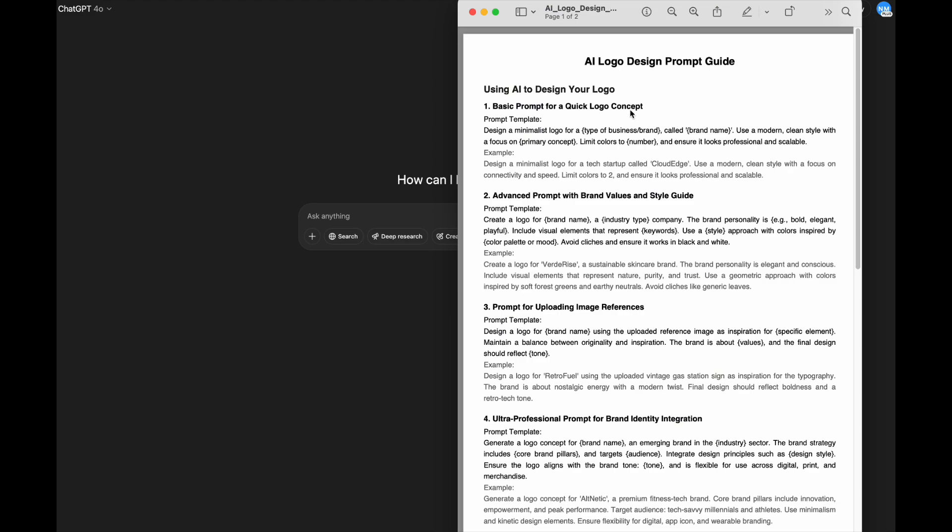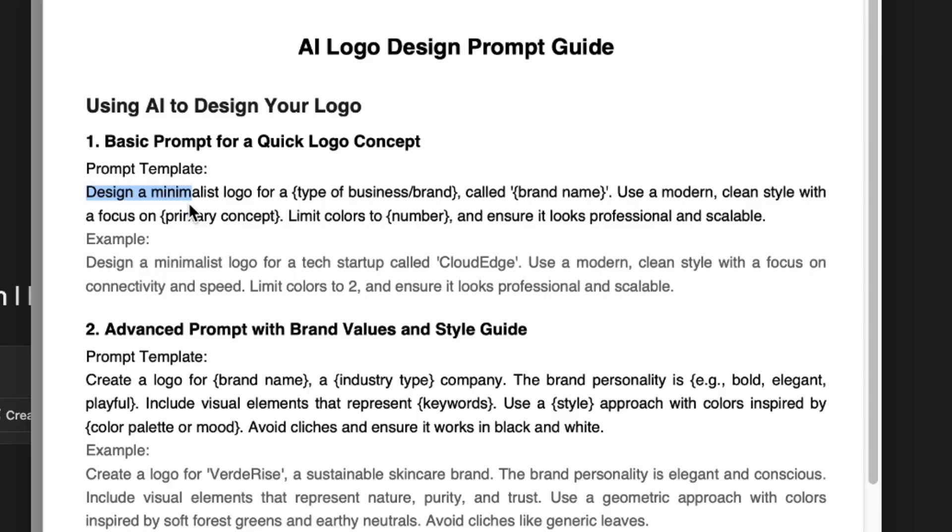I am attaching down below a link to this free AI logo prompt design guide. It's free, you just click the link, download and save. Basically the first prompt we're going to use is depending on what you want.